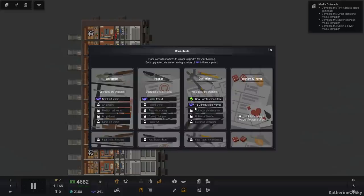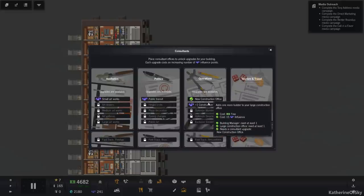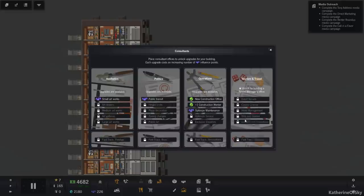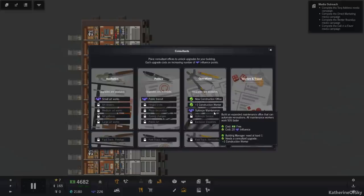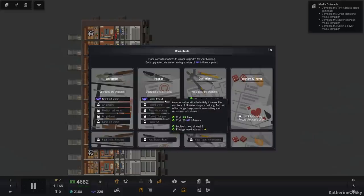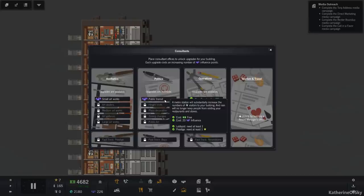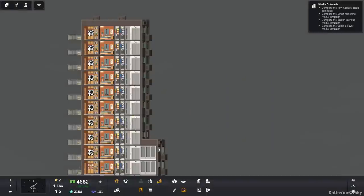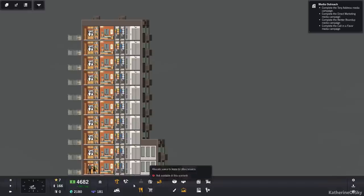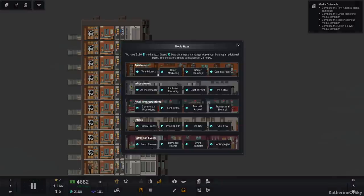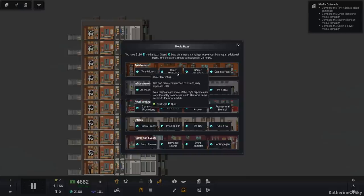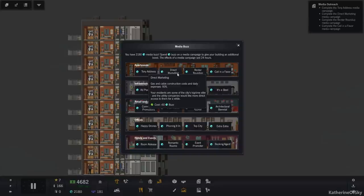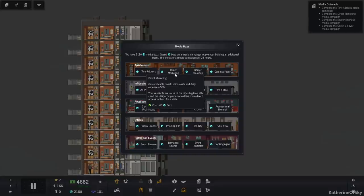Let's do our direct marketing. Oh man, look at this cable construction costs. Oh, I forgot about this one that it even existed. I should have done that. Oh, apartment construction costs minus 50%. Oh no, no, no, no, no.